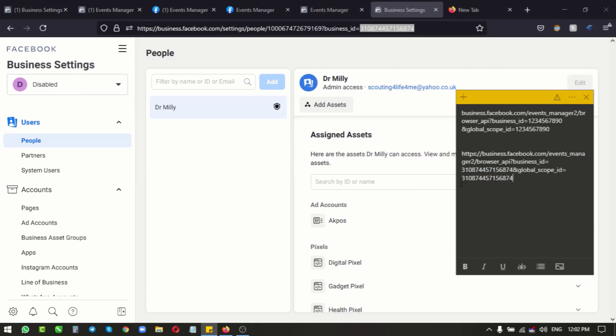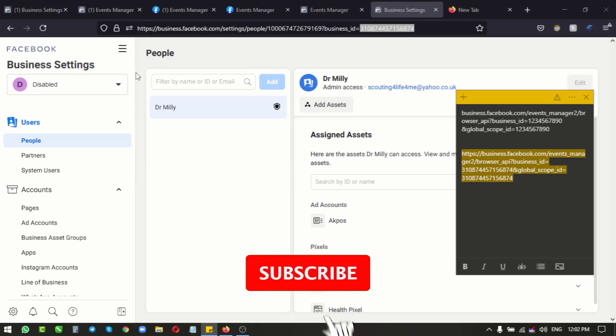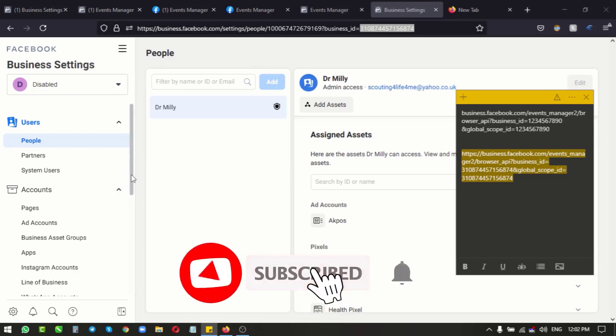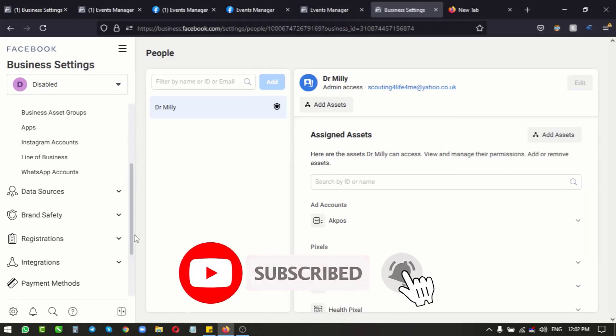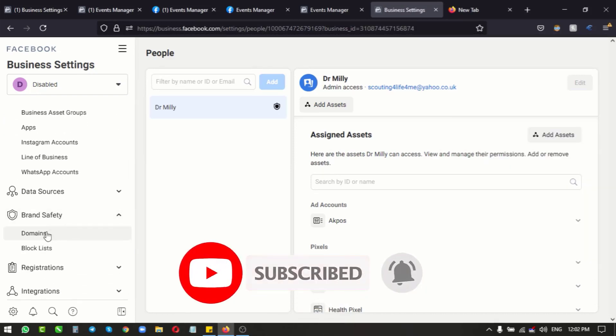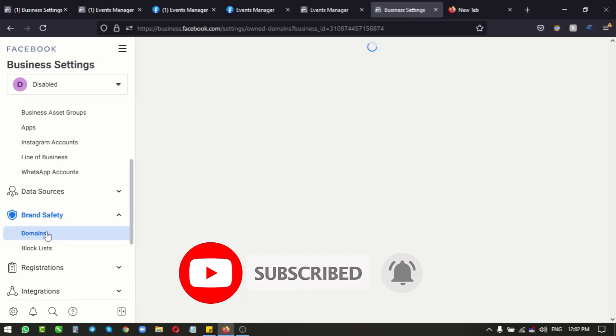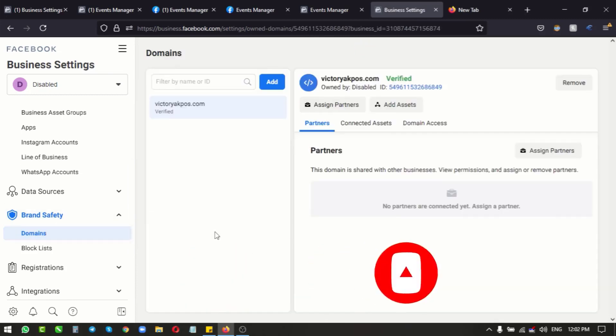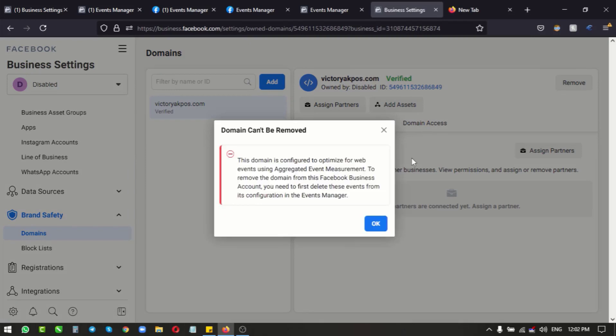So don't forget, you're going to be replacing this with your business ID. Now let's head over to our domain. You go over to brand safety. You can see our domain here - this domain is verified and we can no longer remove it.